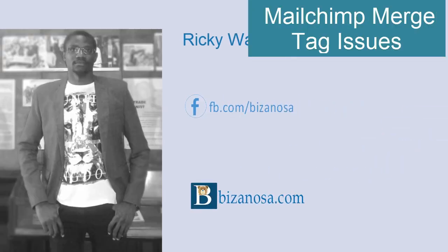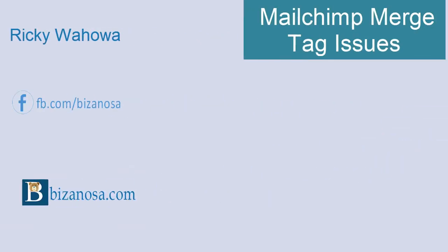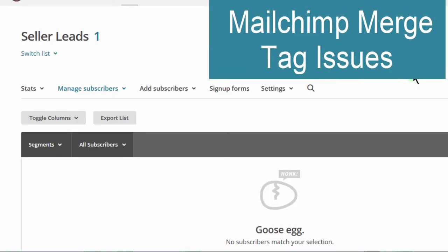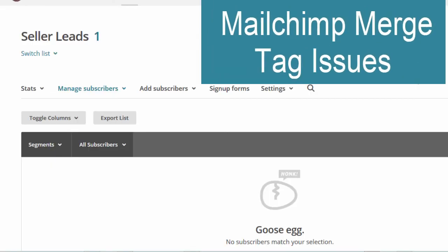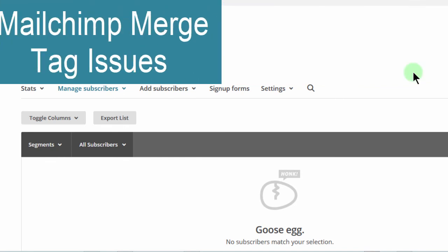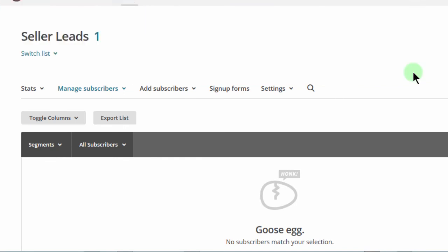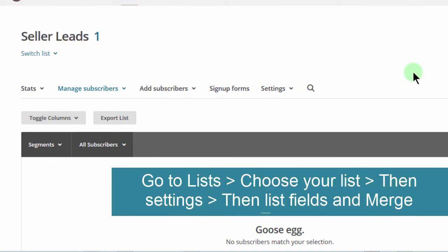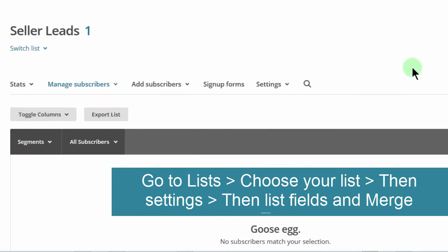Sometimes your mail merge may not be working as you expect and you don't want to send out your emails and your subscribers are seeing the merge tags themselves.